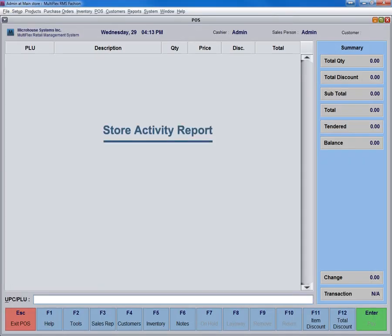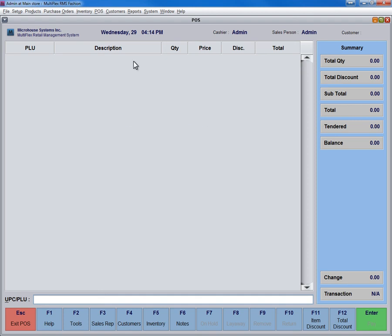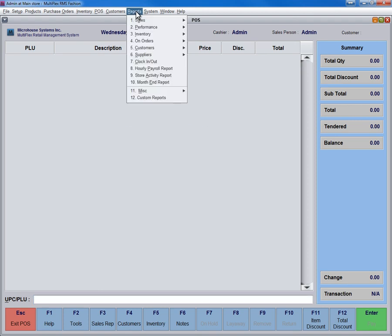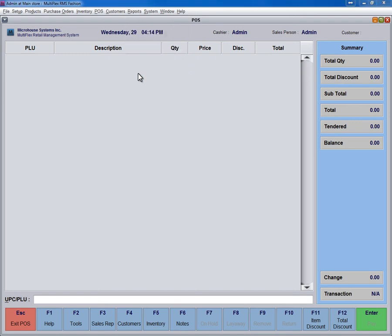The Store Activity report generates the values for all sales, taxes, and stock value. These are calculated after the store closing procedures are completed. To see Store Activity report, click on Reports, and then click on Store Activity Report.